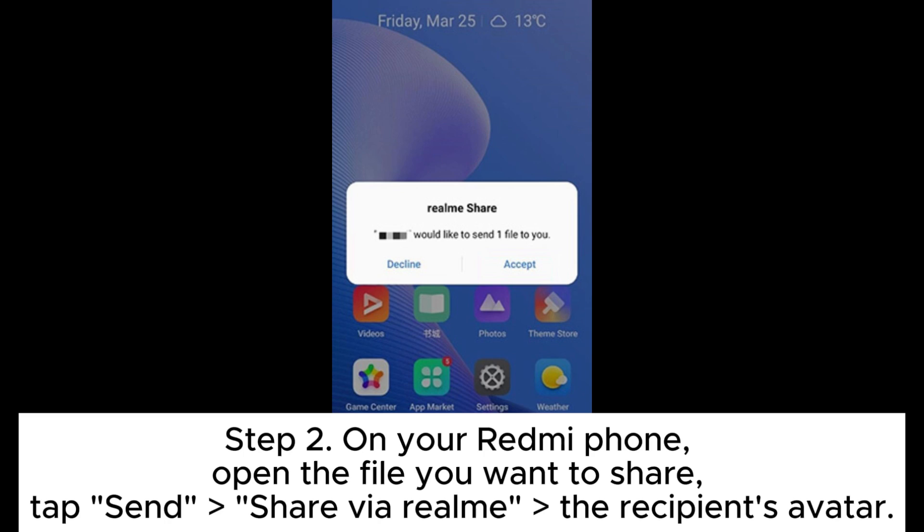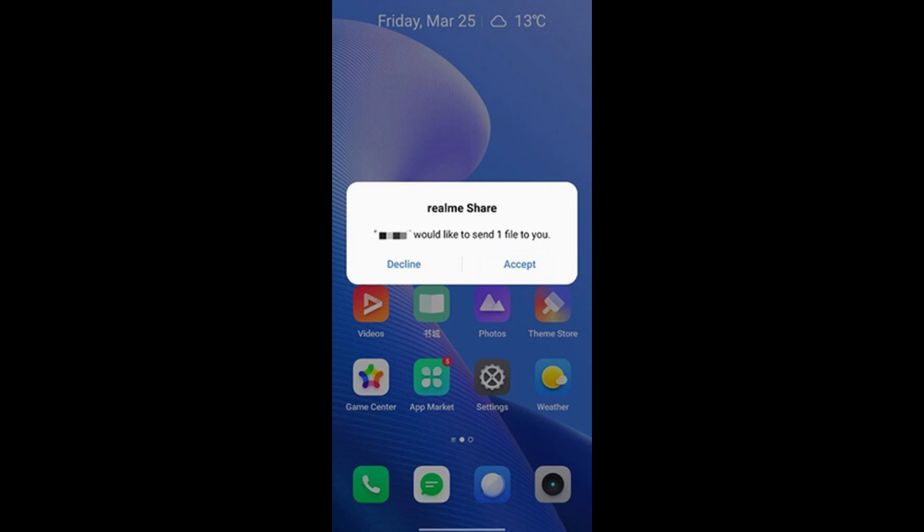Step 2. On your Redmi phone, open the file you want to share. Tap Send, Share via Realme, then select the recipient's avatar.